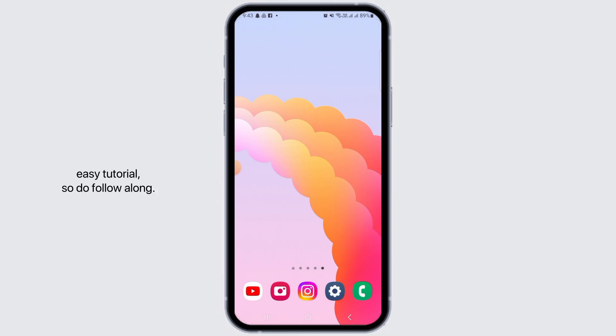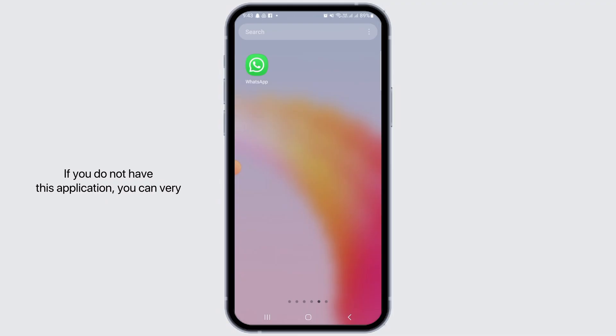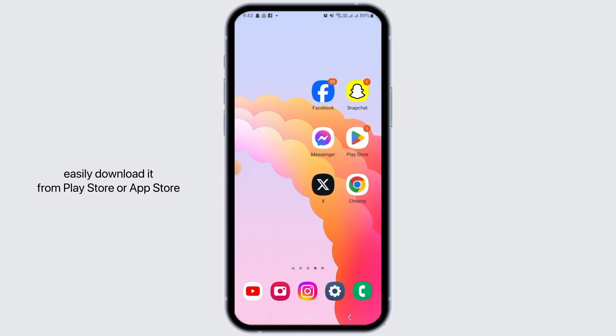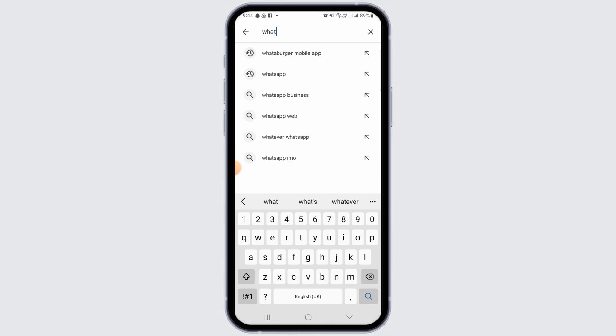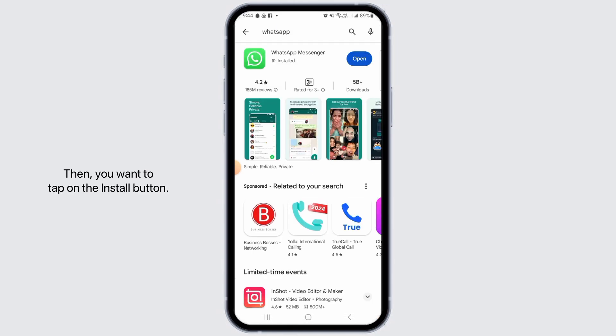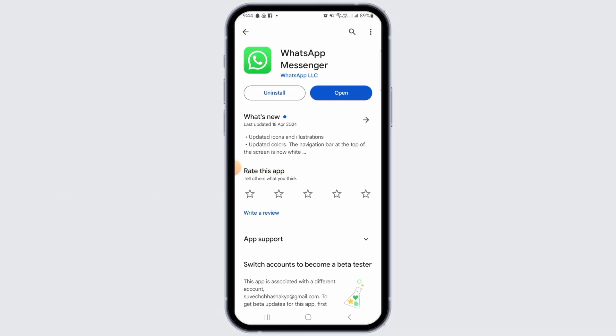This is going to be a very easy tutorial, so do follow along. Step one is to open WhatsApp on your device. If you do not have this application, you can easily download it from Play Store or App Store. Search for WhatsApp, then tap on the install button.